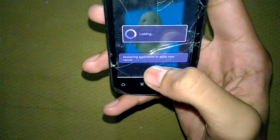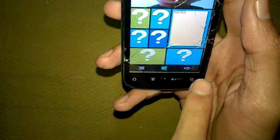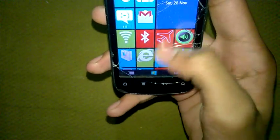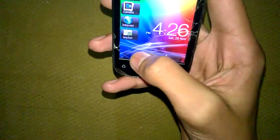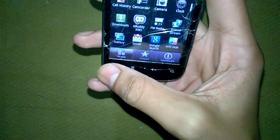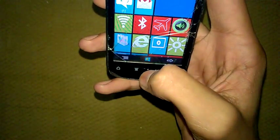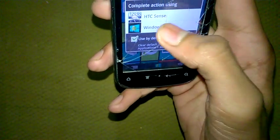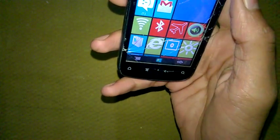Restarting the application to apply a new layout. If you go back to Android, you can easily select your Android launcher. But if you like this Windows 8 launcher and want to use it always, set it as default. Now Windows 8 launcher is your default and you can't easily switch back to Android.